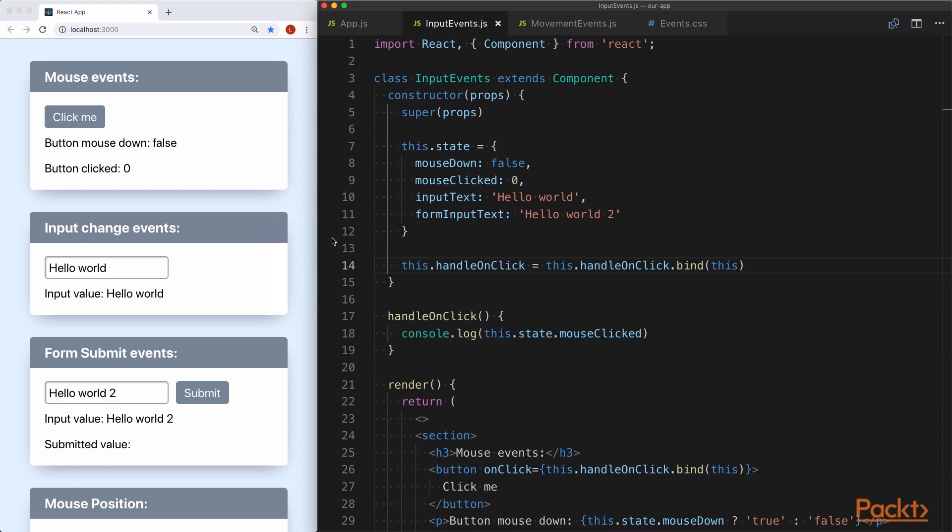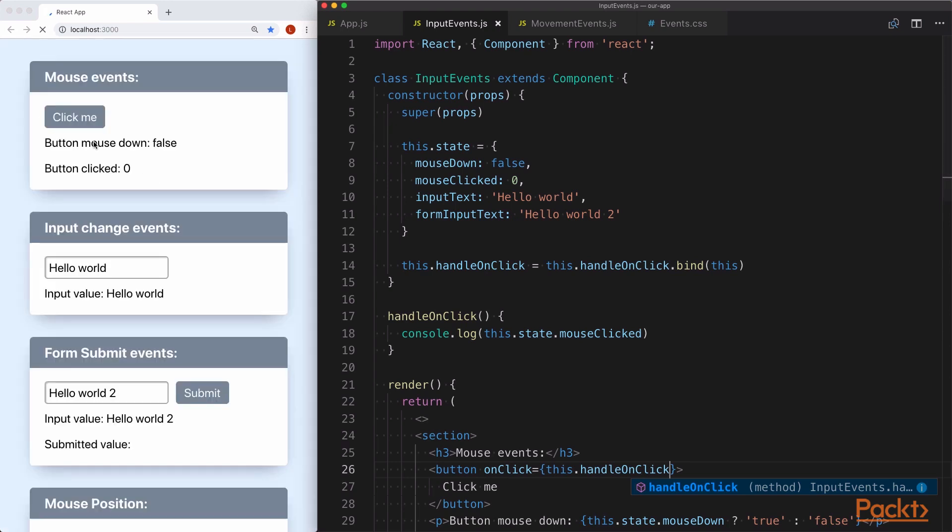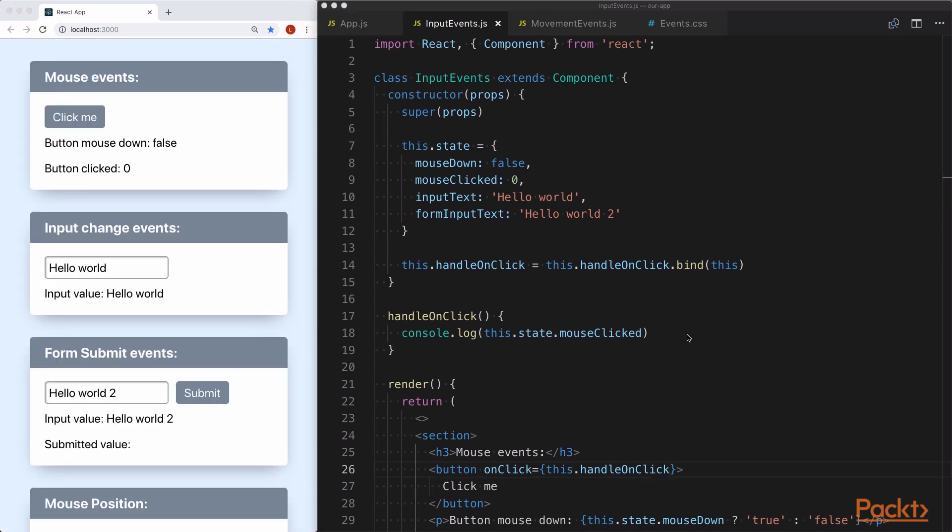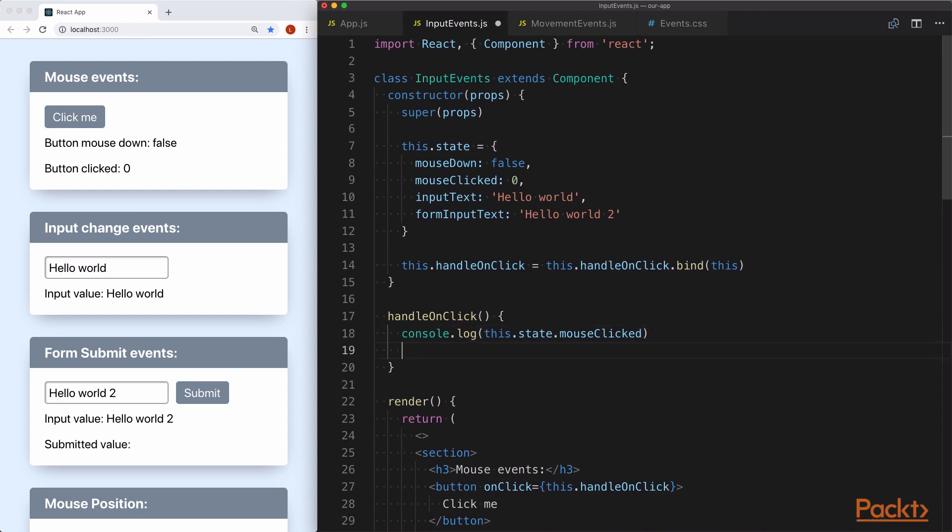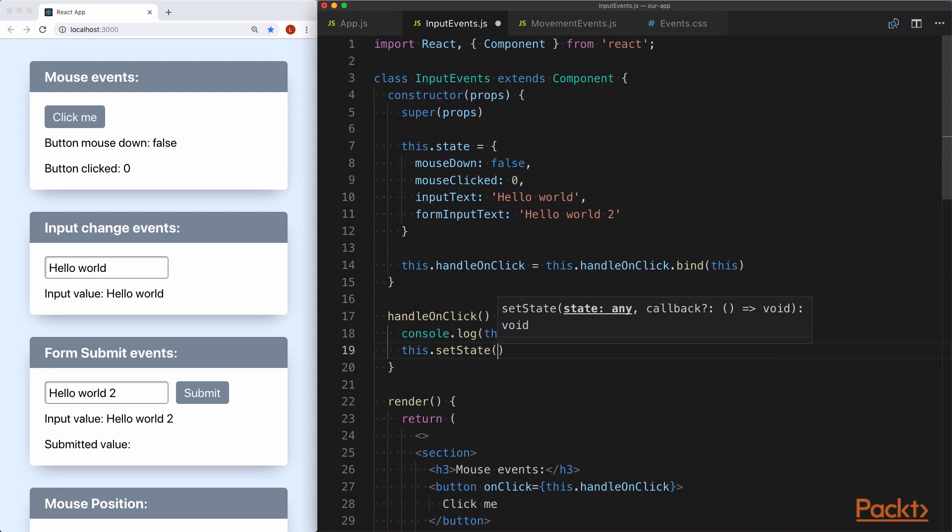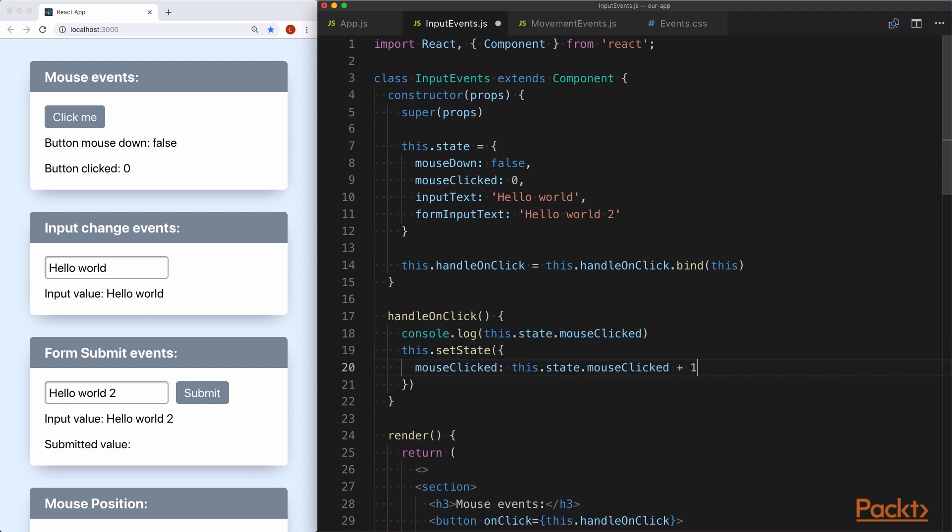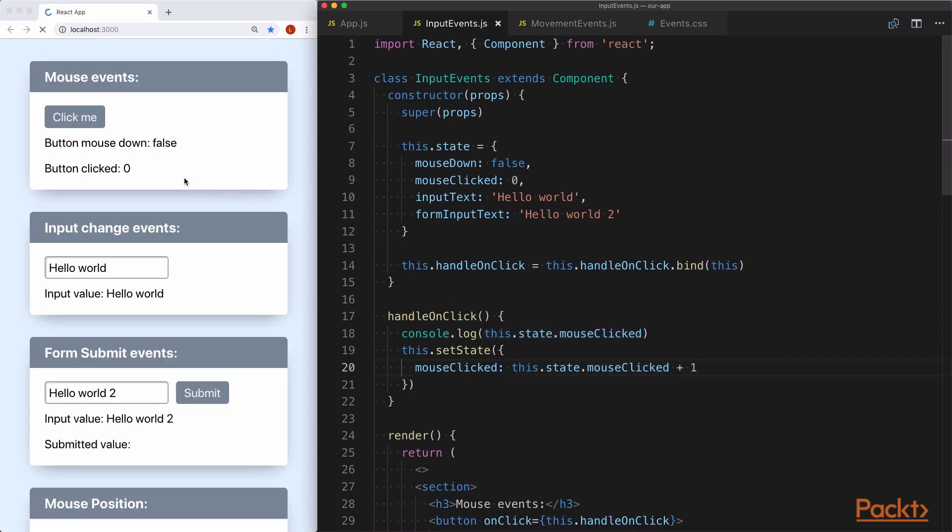Up until this point, we've been accessing our state and rendering them out in our components, but now we want to update the state. When we click the button here, we want to increment the button clicked counter. React gives us a dedicated method called this.setState. The first one is where we pass in a simple object literal with a key and the value of what we want to accomplish. So here we see that mouseClicked is the key that we want to update, and we're taking the current value, which is zero, and we're adding a one to it. If we save and then click it a couple of times, we see that the number does increment.